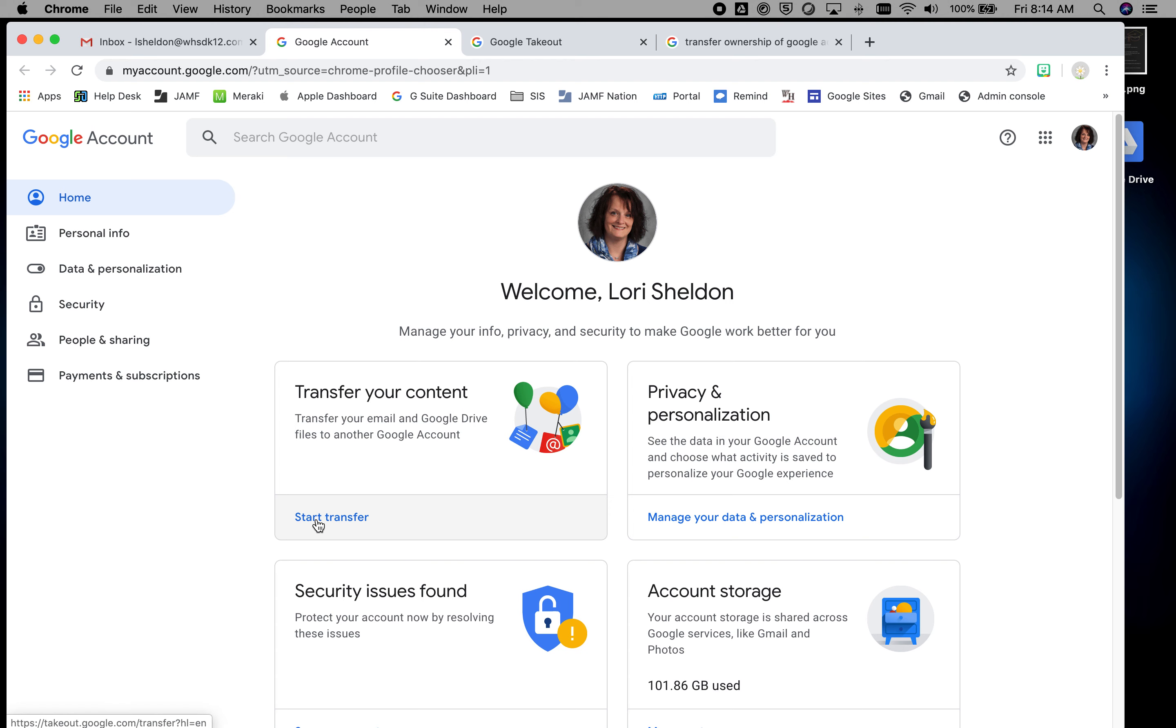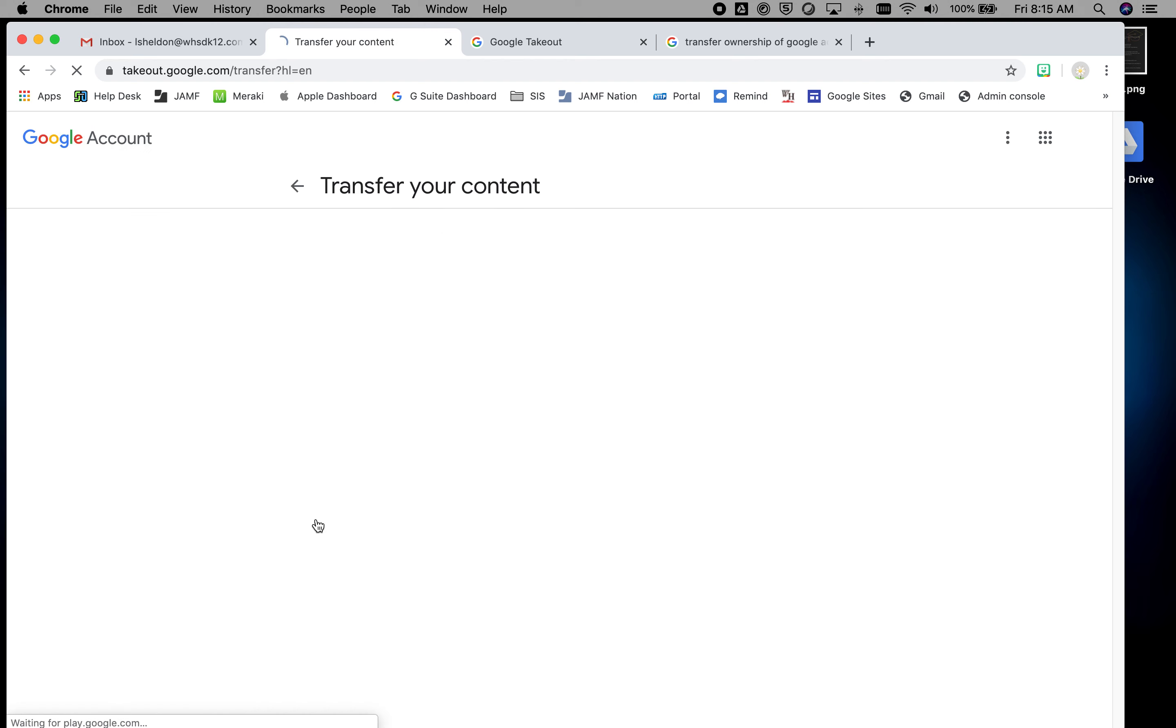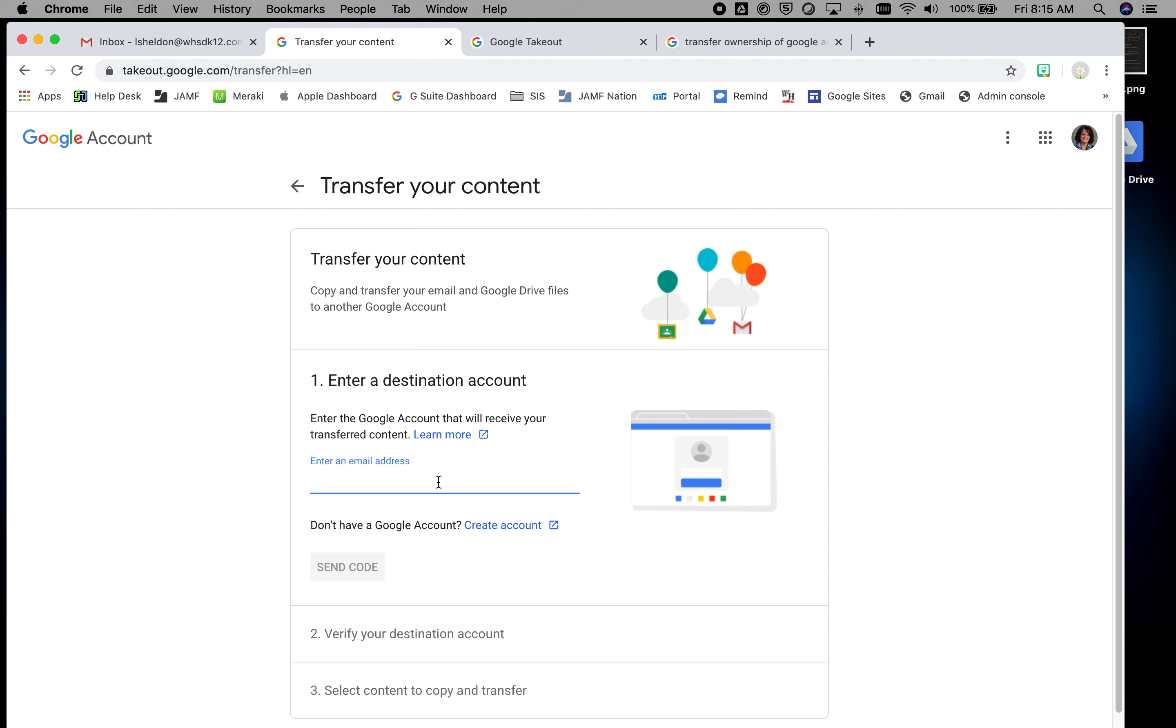You come over here to start transfer and pick a destination account. This would be a Gmail account that's not related to the school. So you would put your non-school Gmail in here, and I'm going to cheat and just use a different school email.